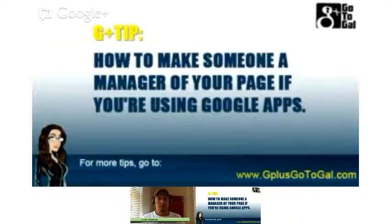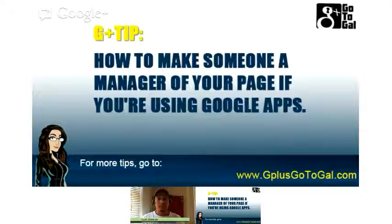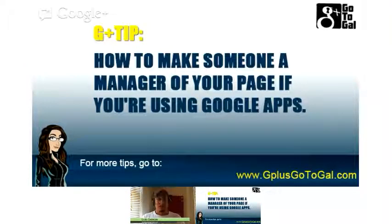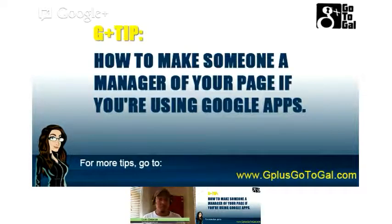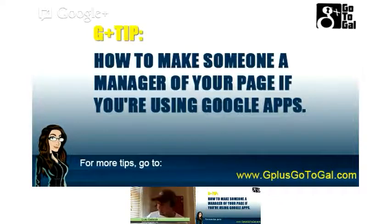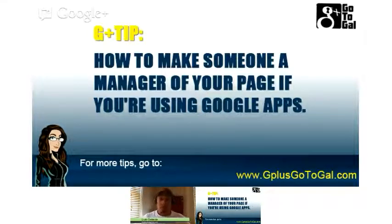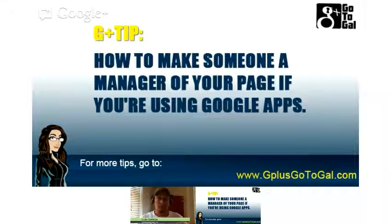So, how do you make someone a manager of your page if you're using Google Apps, meaning that you're using your own domain to log into Google+ and you're not using a name at gmail.com? Today we've had a problem with this because one of the companies that we are working for and who is using our do-it-yourself services couldn't make us an admin, and we tried to figure out what's the problem and all the settings were correct. Finally we realized that they are using Google Apps, and so here's what they needed to do.